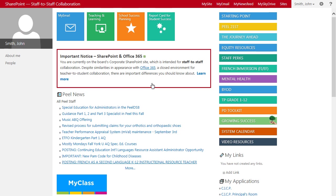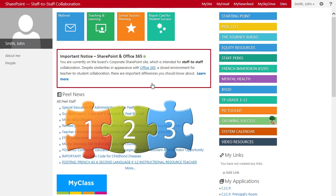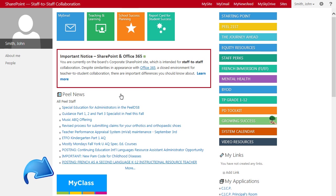Getting started with a new MyClass site is as simple as 1, 2, 3. First, click on the MyClass link found on your MySite.